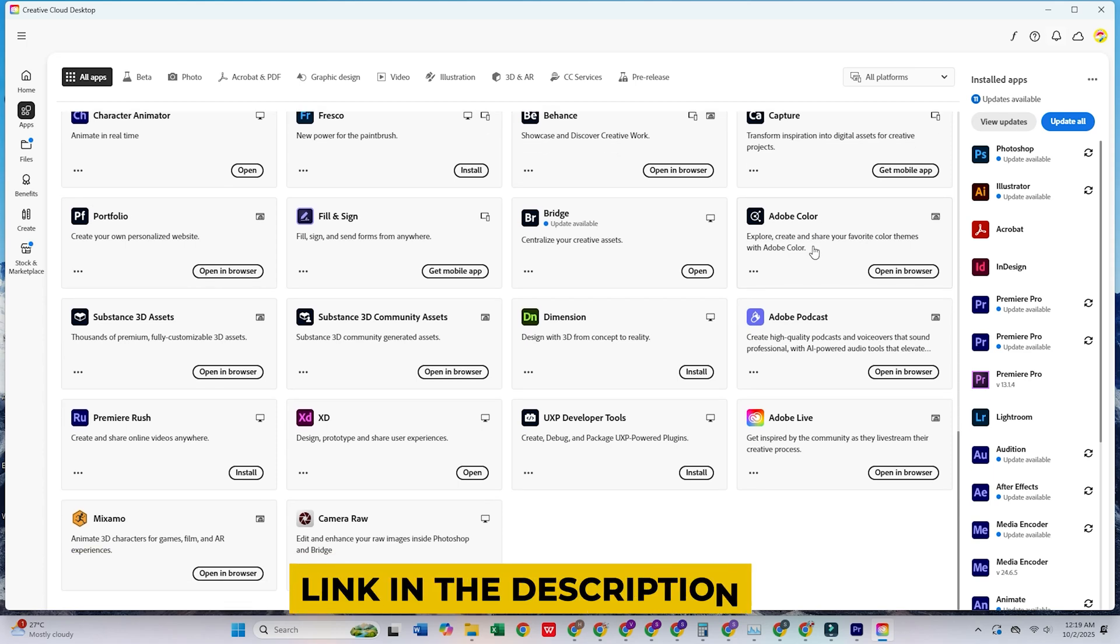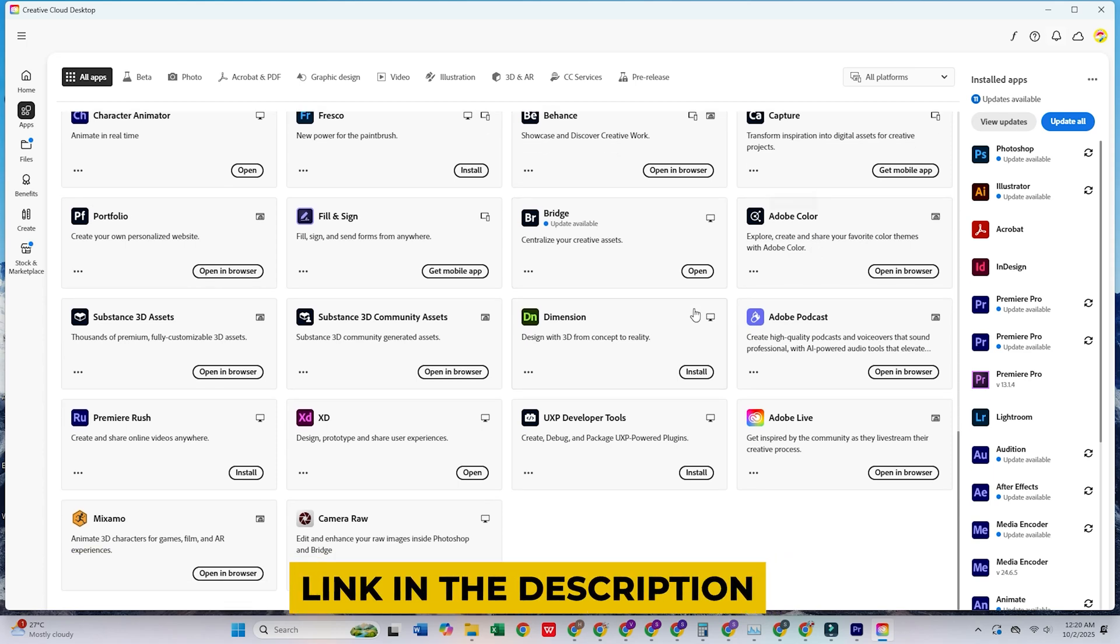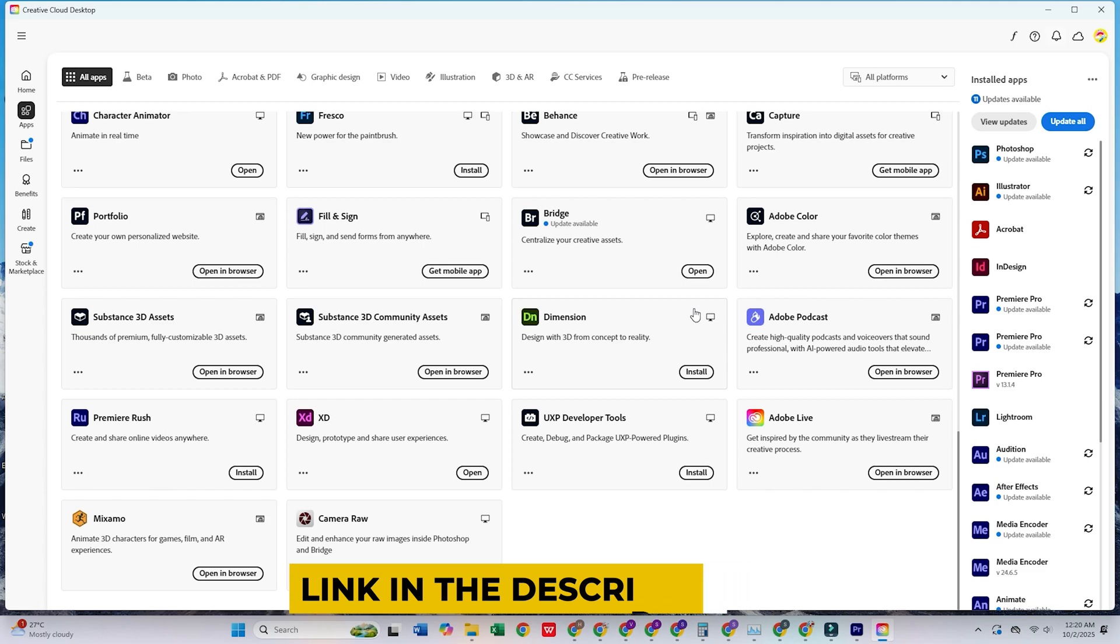Don't forget to click the link in the description to try the full Creative Cloud Pro Suite for free today.